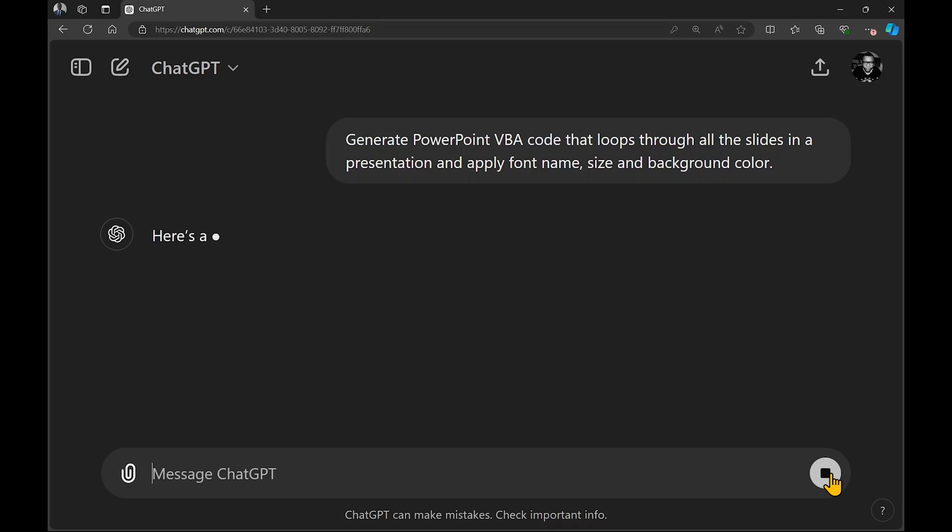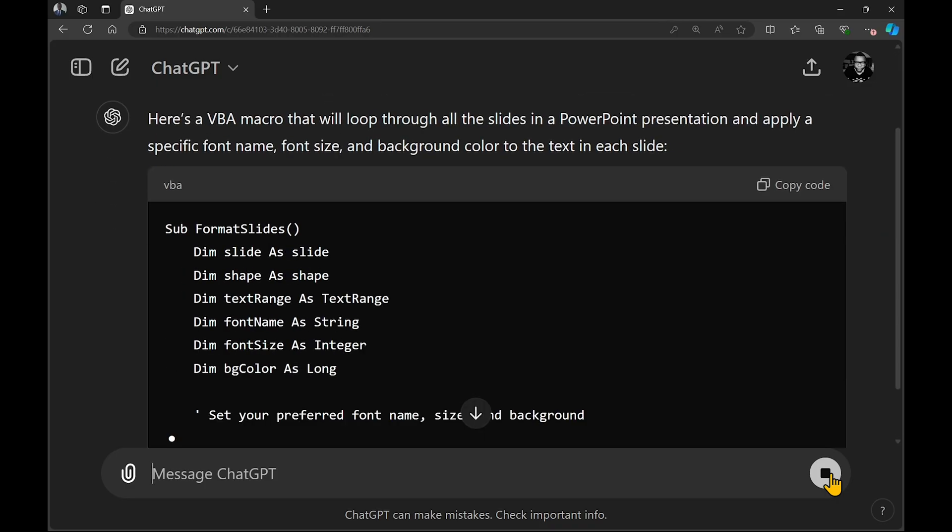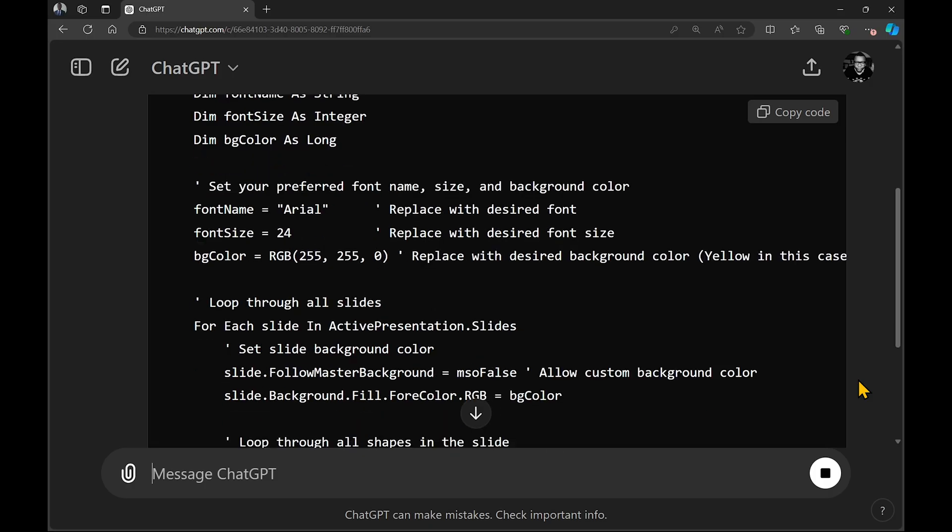Hey, my name is Victor, and today I'm going to show you a quick ChatGPT and VBA trick that will save you tons of time by automating your slide formatting in PowerPoint.